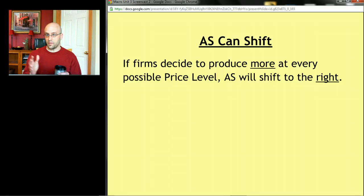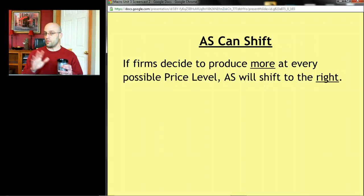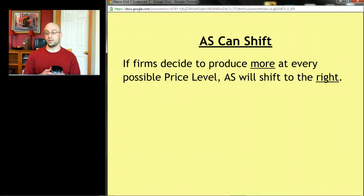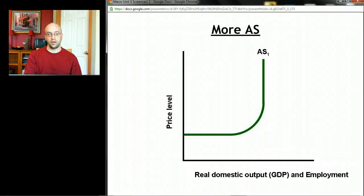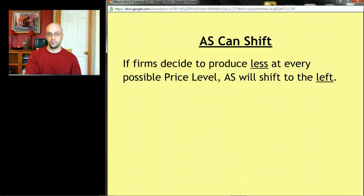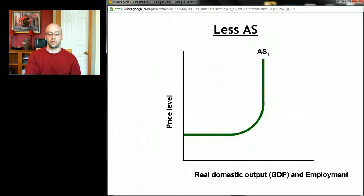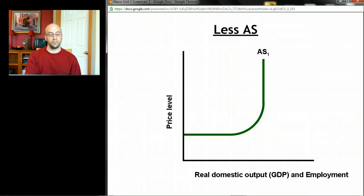Now that we have the basic shape of the curve, let's talk about what could move it. Supply curves move just like demand curves. Remember, supply is about making stuff; demand was about buying stuff. So if for any reason producers want to produce more or less, this supply curve is going to move. More production is a move to the right; less is to the left. If producers decide to produce more at every possible price level, the quantity of GDP output goes up. Aggregate supply can also shift to the left, and that's what a leftward shift looks like — focus on the upward sloping part of the curve, as that's what you'll see most often.